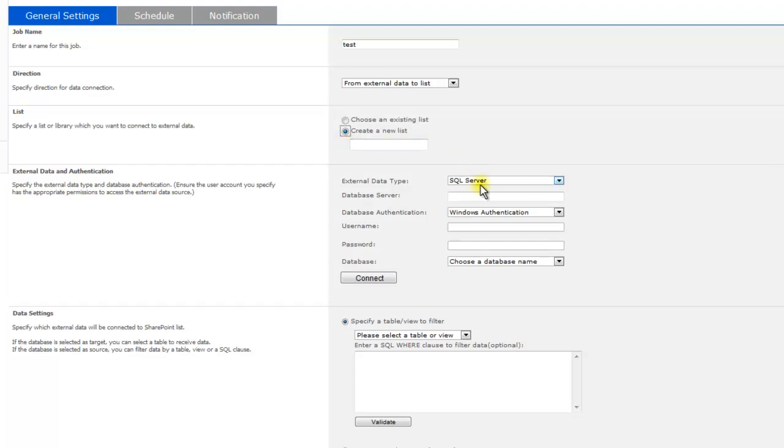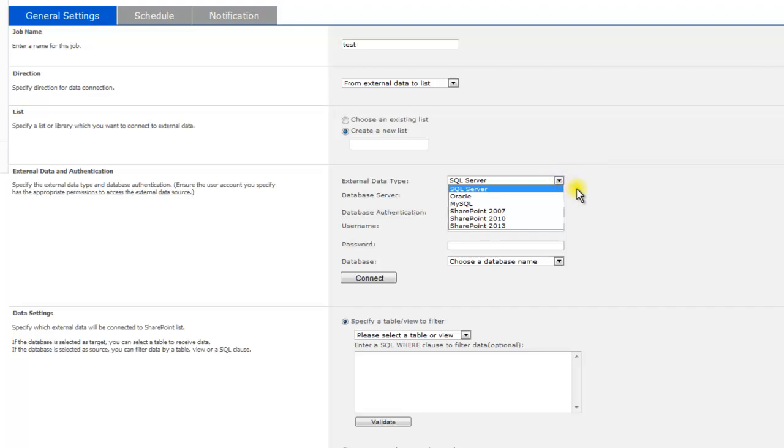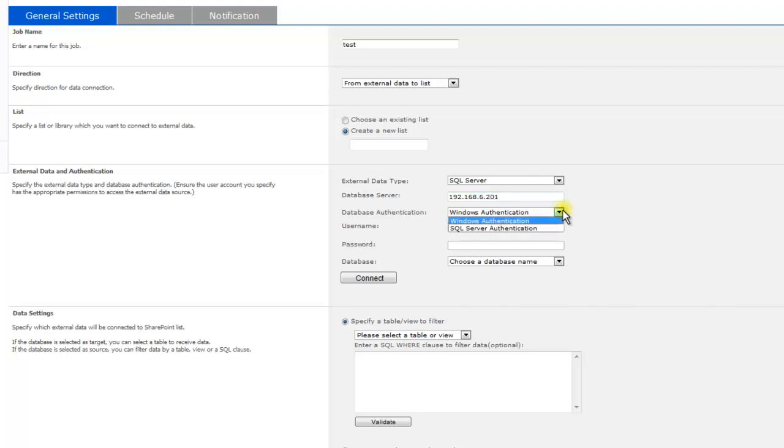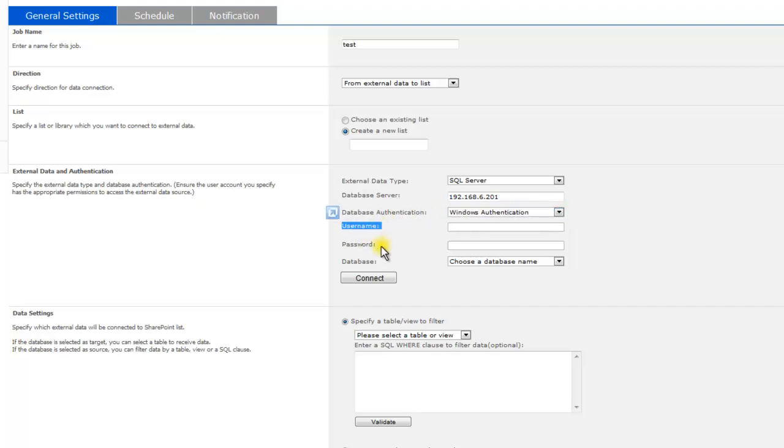Next, you will set up your external data and authentication. Specify your external data type. Enter your database server. Choose your database authentication and enter your username and password. Next, click Connect.